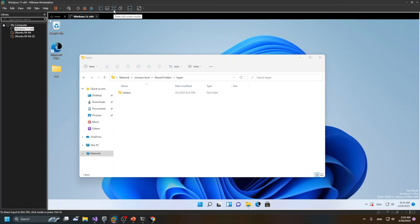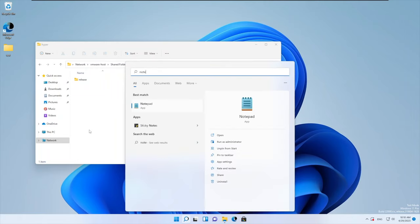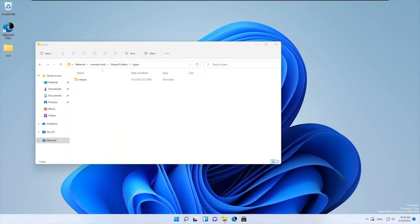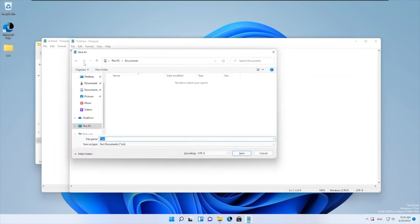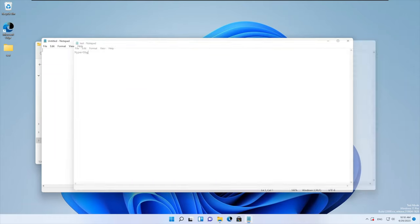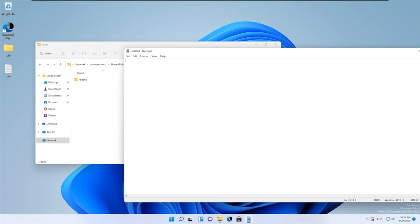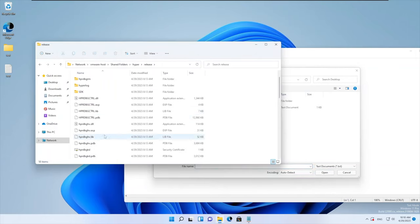Now let's see how we can use this command. I run a Notepad file — two Notepads are opened and I save 'HyperDbg' to a file called test.txt. Now I want to open this file using this instance of Notepad, so let's try to run HyperDbg.